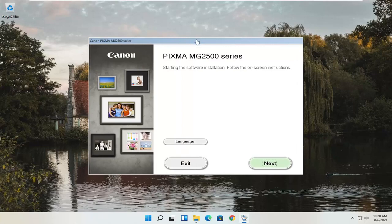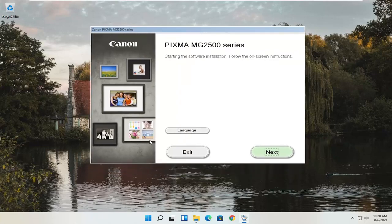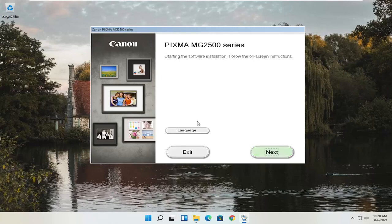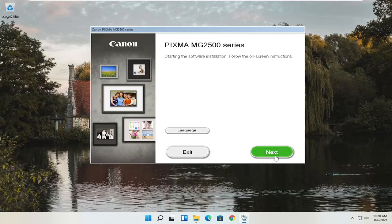You can see it says Pixma MG2500 Series — you can swap this out with any of the other printer names you might be downloading for your Canon product. This is starting the software installation; follow the on-screen instructions. If you need to change the language, you can select the Language button. There are a couple of choices here — some Canon printer software packages have more languages than just English and Spanish. Once you're all ready, go ahead and select Next.